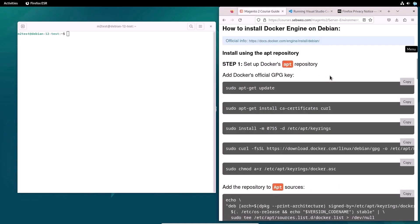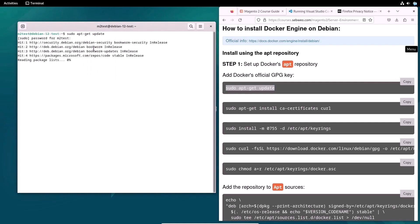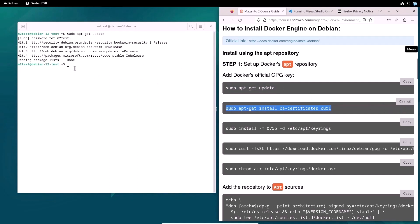Open the additional materials and use the commands in the terminal one by one. In the first step, I will set up Docker's apt repository. And in the next step, I will install the latest Docker packages.